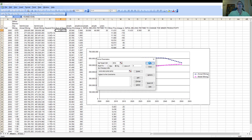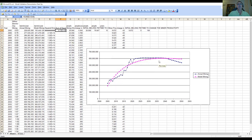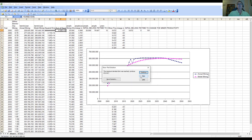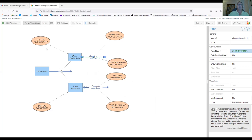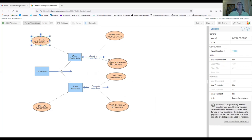This gives me an approximation to the data that looks fairly good. I run the solver again and get an even better fit of the data and model. Now I can take these calibrated numbers — the initial productivity, long-term productivity, and time to change the productivity — and go back to Insight Maker and input those values. With all those parameters in the model, I can have confidence that the model does a good job of matching the data.